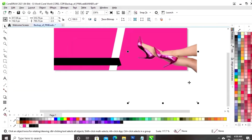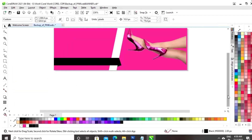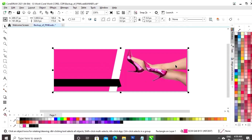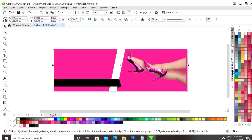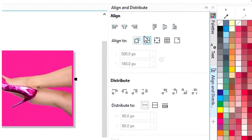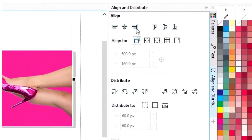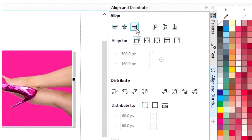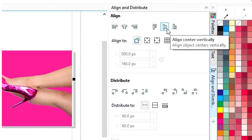Now, we will adjust the size and now we will set the align of the image and the rectangle.